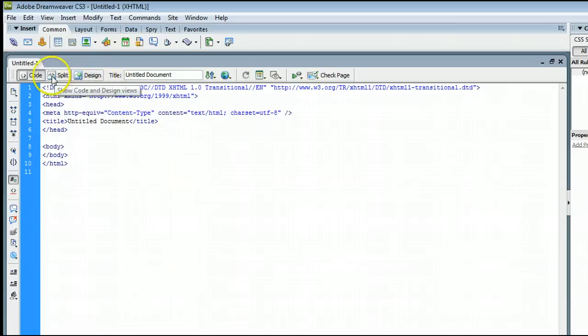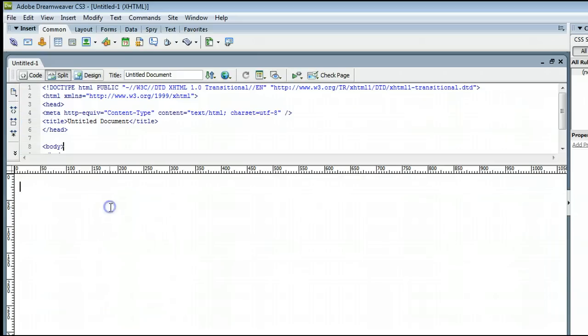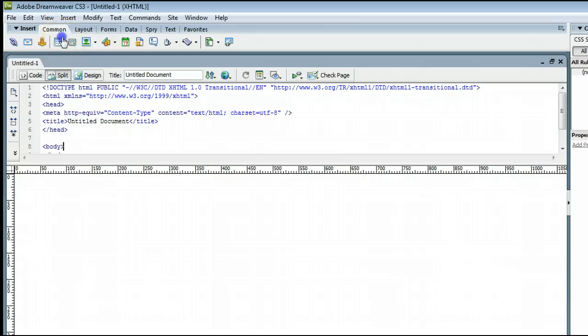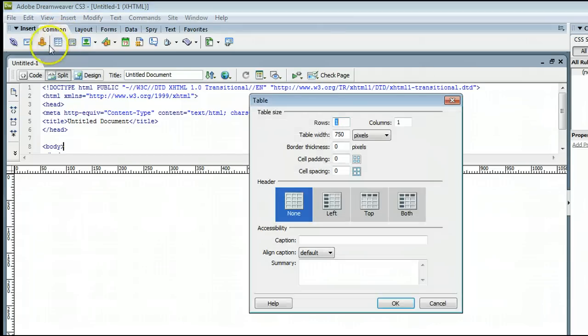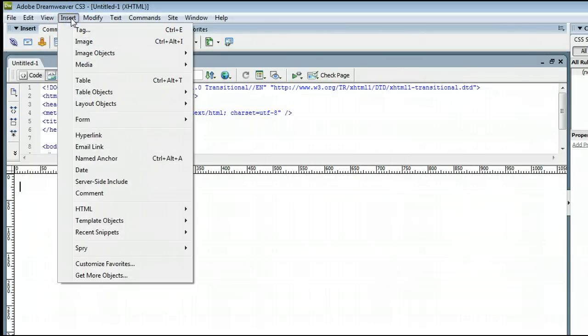In this case, let's view the Split view, and we will click on the Design view here, and go up to the Table button, or we can go to Insert, Table,